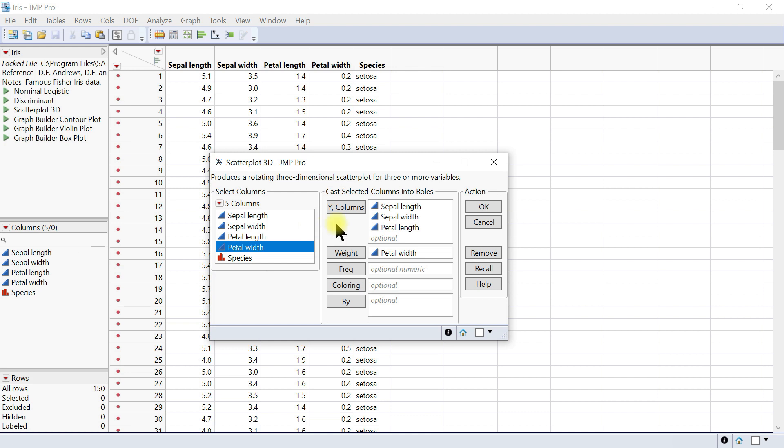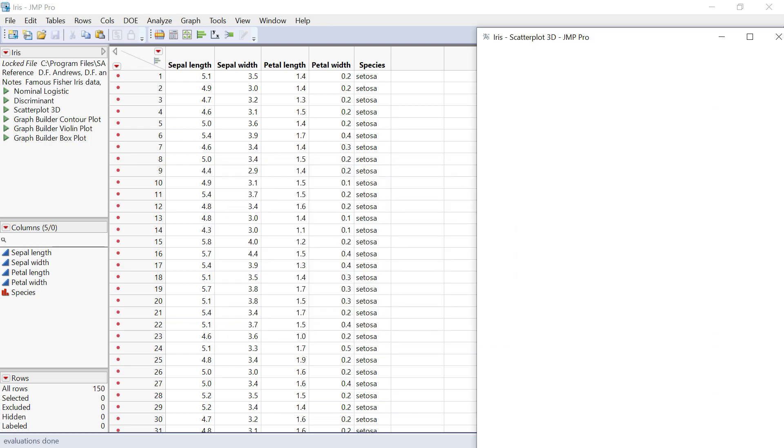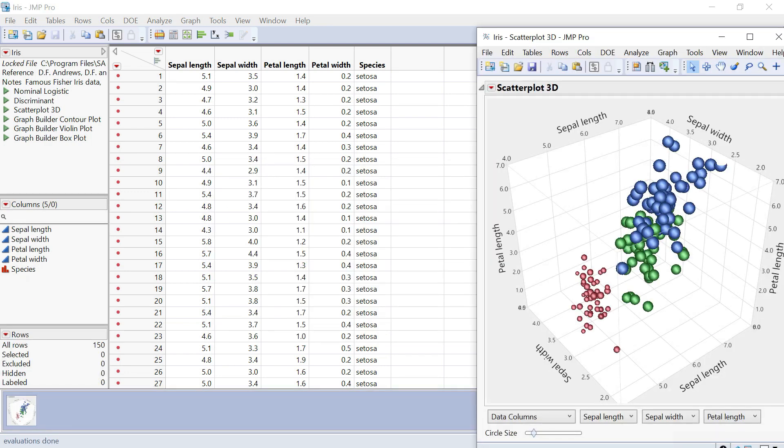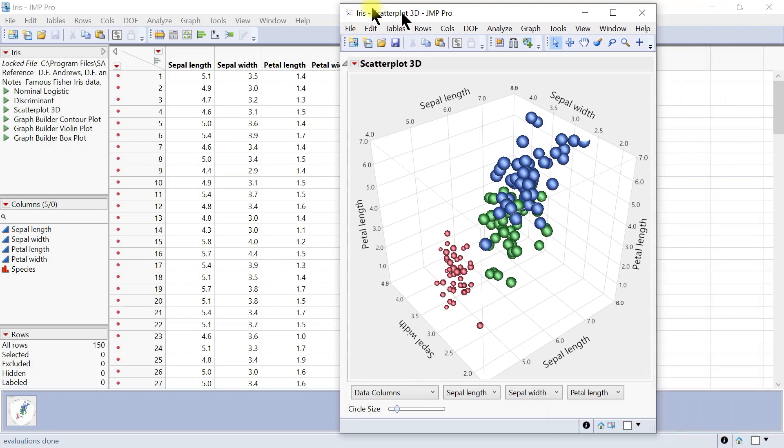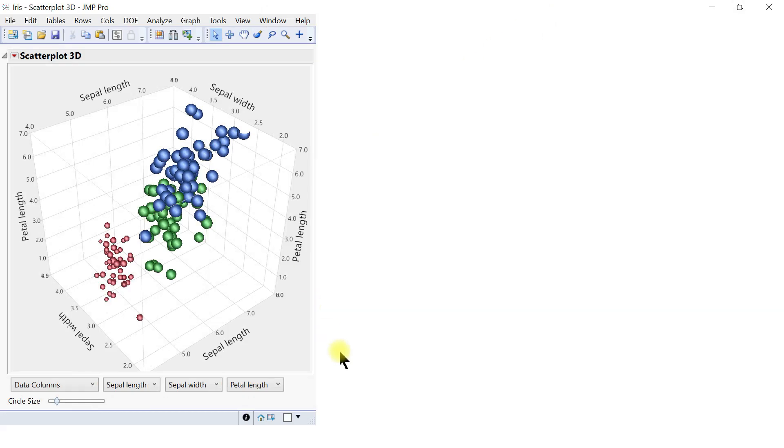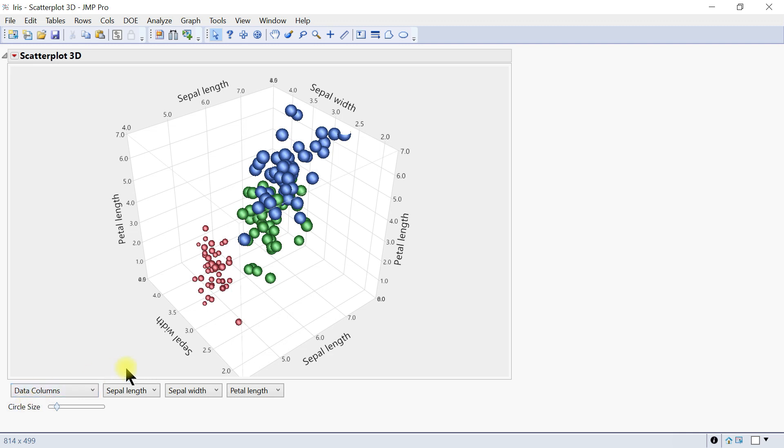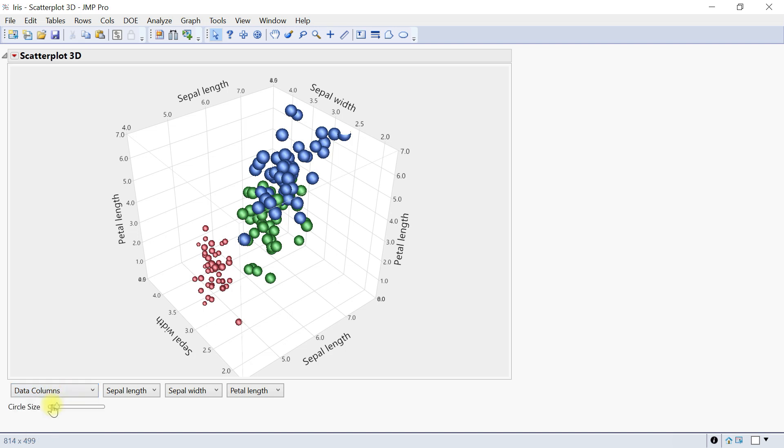For example, if you have Alaska, California, New Jersey, they'll all be assigned different colors. Once you're done, click OK. This launches the 3D scatterplot. On this side is the data columns—this is the data we used.